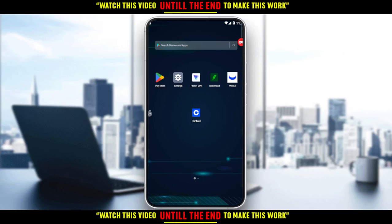Hi, in today's tutorial I'm going to show you how to increase limits on the Coinbase application. First of all, you'd like to go and download the Coinbase application on your phone — you can do that through the Play Store if you're using Android, the App Store if you're using an iPhone, or any other store you could be using. Then open the application and click 'Get Started' to create your account.